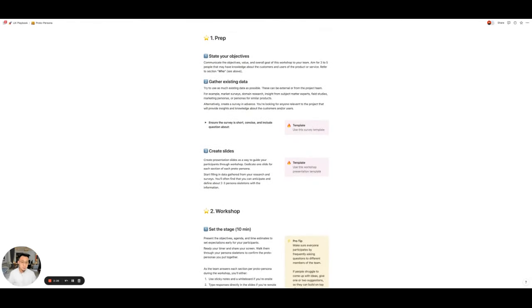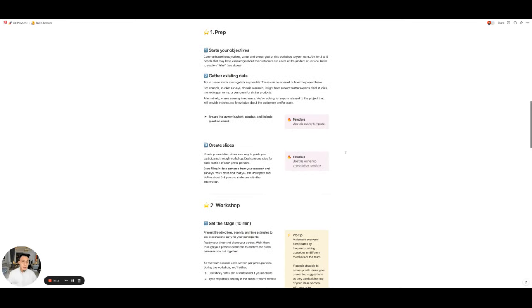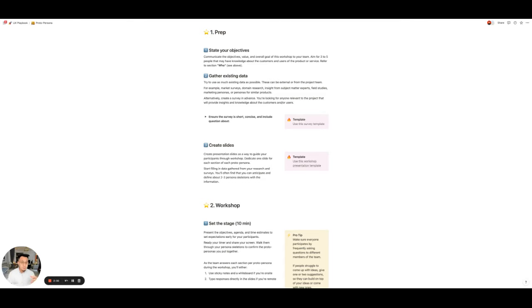Then we go to prep. There's always something we need to do before we actually execute the play. So here we have a step-by-step of the preparation with templates. So here's survey template and the workshop template. And I just want to mention templates are a great way for you to just quickly duplicate and execute the play. You don't need to think too much about how to prepare. The template will help you solve that problem.